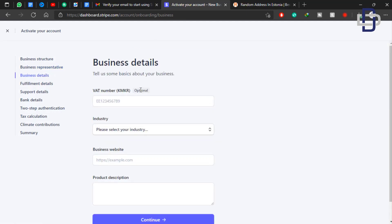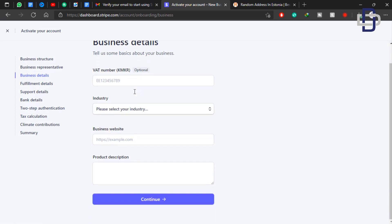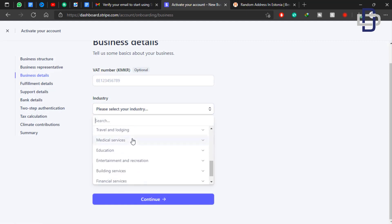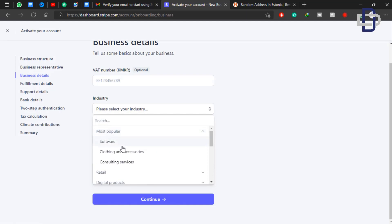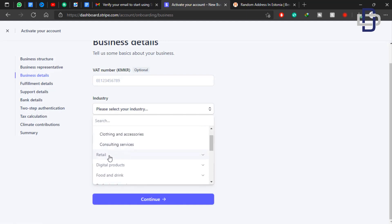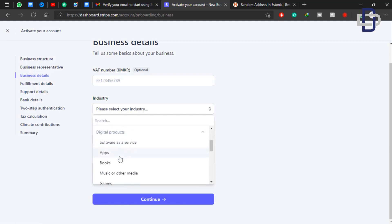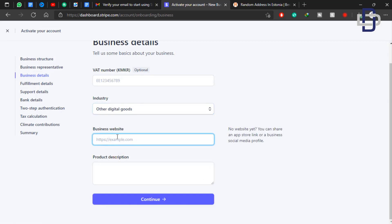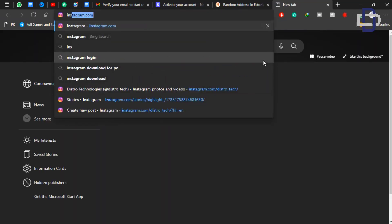The next step is to fill in your business details. For VAT number, we don't have an Estonian VAT number so leave it blank — it's optional anyway. Now go to the Industry field and choose the specific service or goods you are selling. I'm rendering IT services so I'm going to choose Digital Service. The next field is your business website — if you have one, copy and paste your website link. If you don't, you can use your social media links.